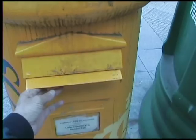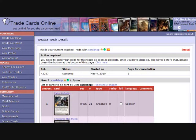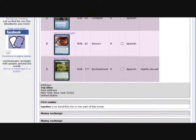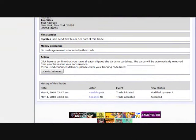Then they will go back to the trade and update it. If they send with confirmed delivery, they will enter here the tracking code. Then they just hit on the cards delivered button.